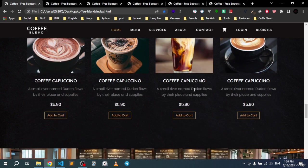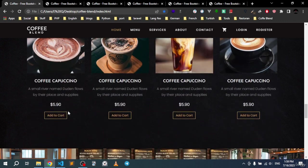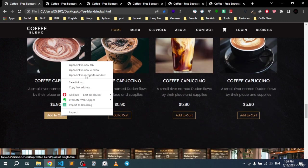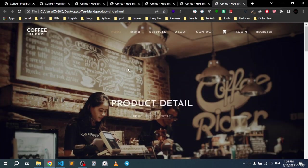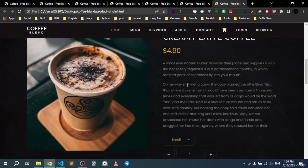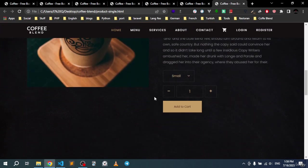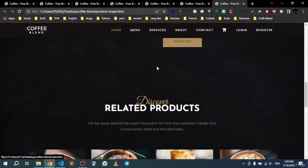We will simply see a bunch of our products, and if the user clicks on this, he can go ahead and add it to the cart.